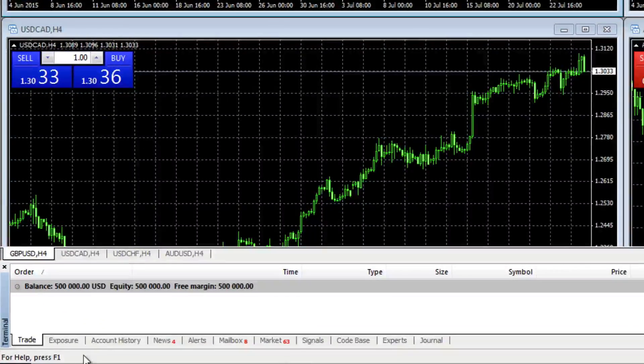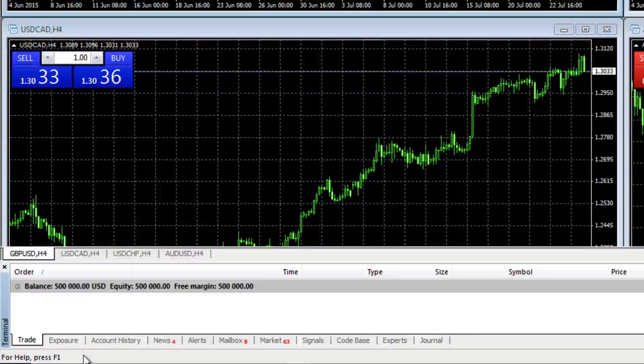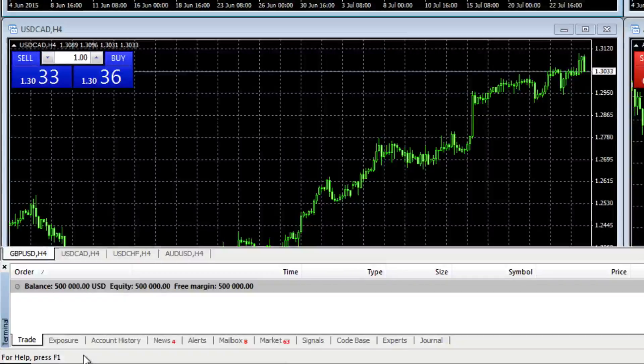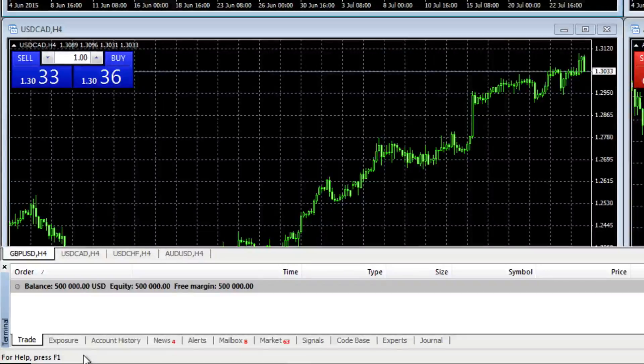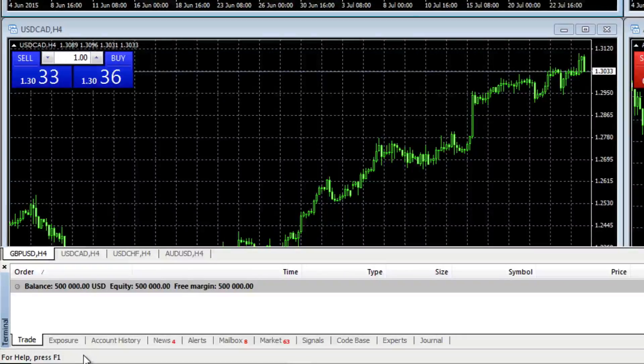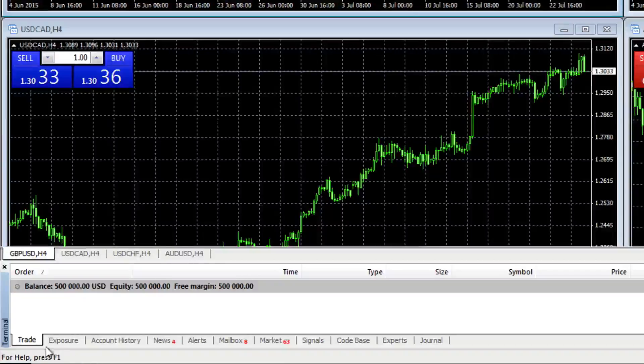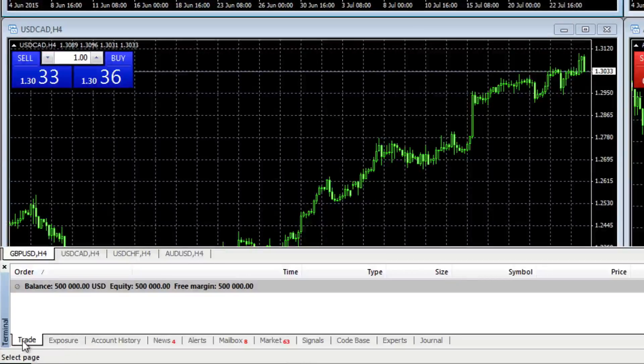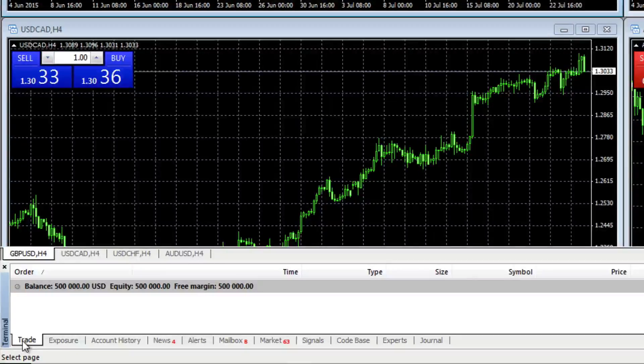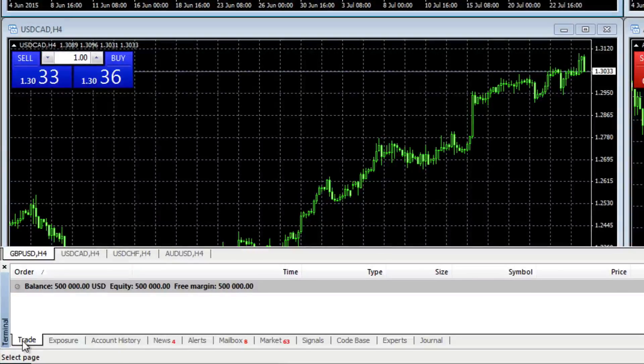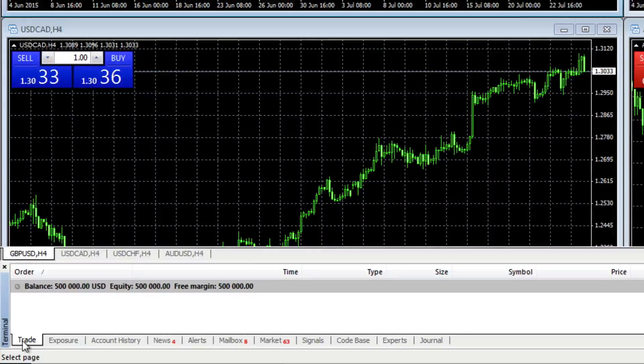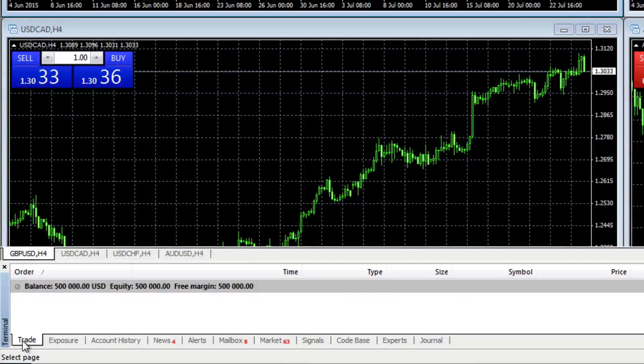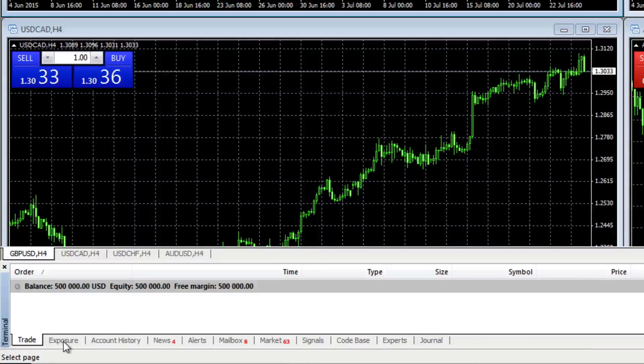Now, I'm not going to go through all the tabs at the bottom here. I'm just going to highlight those which are important to get you going quickly. The most important one here, of course, is trade. This is where you will see the details of your account, the balance, the equity, the free margin and also any open positions.